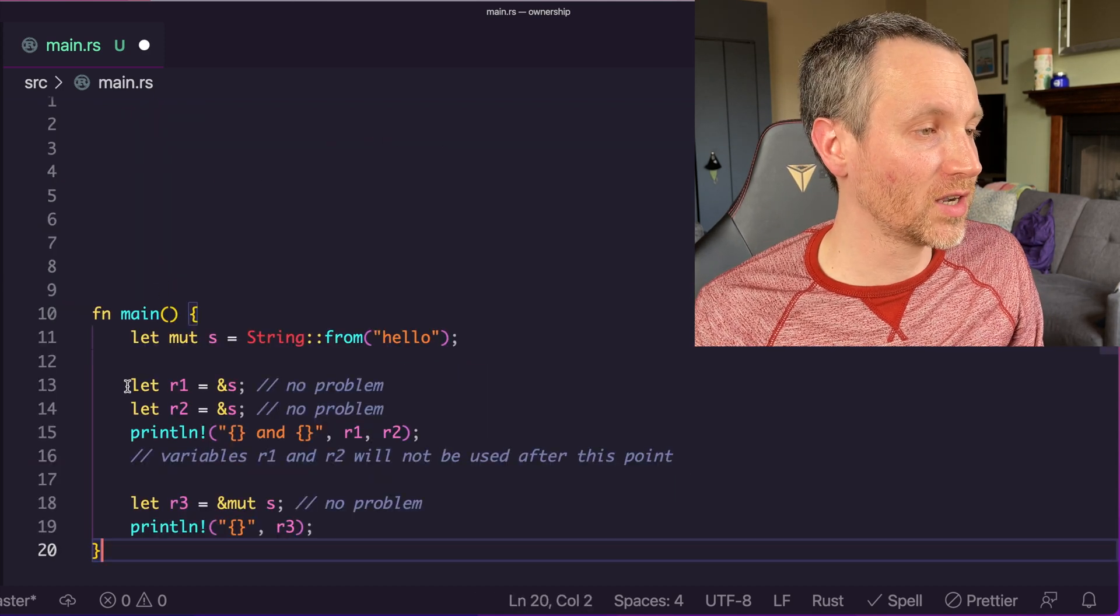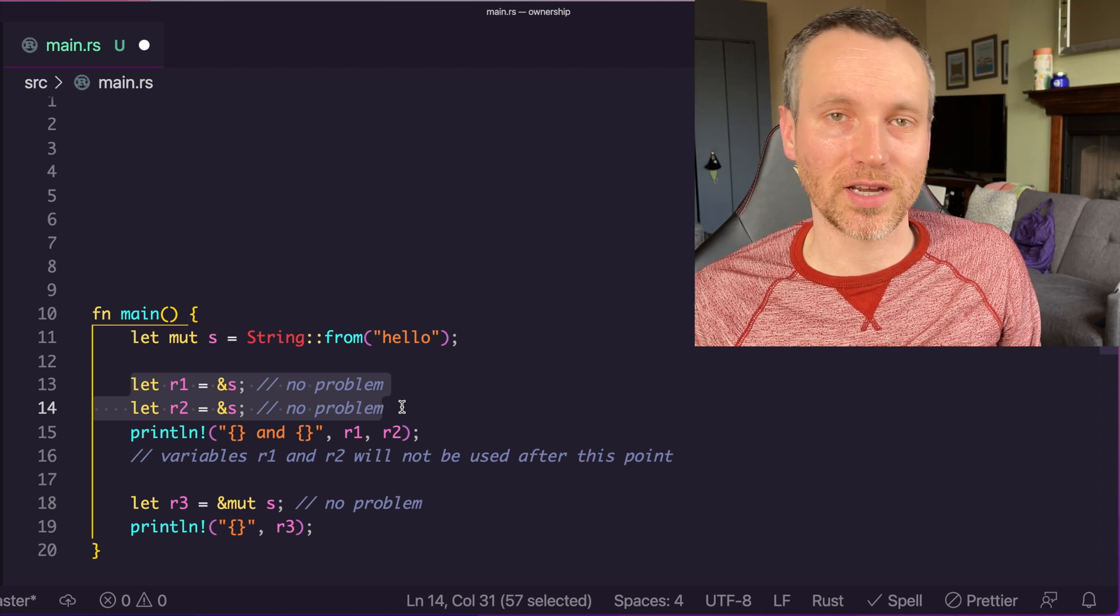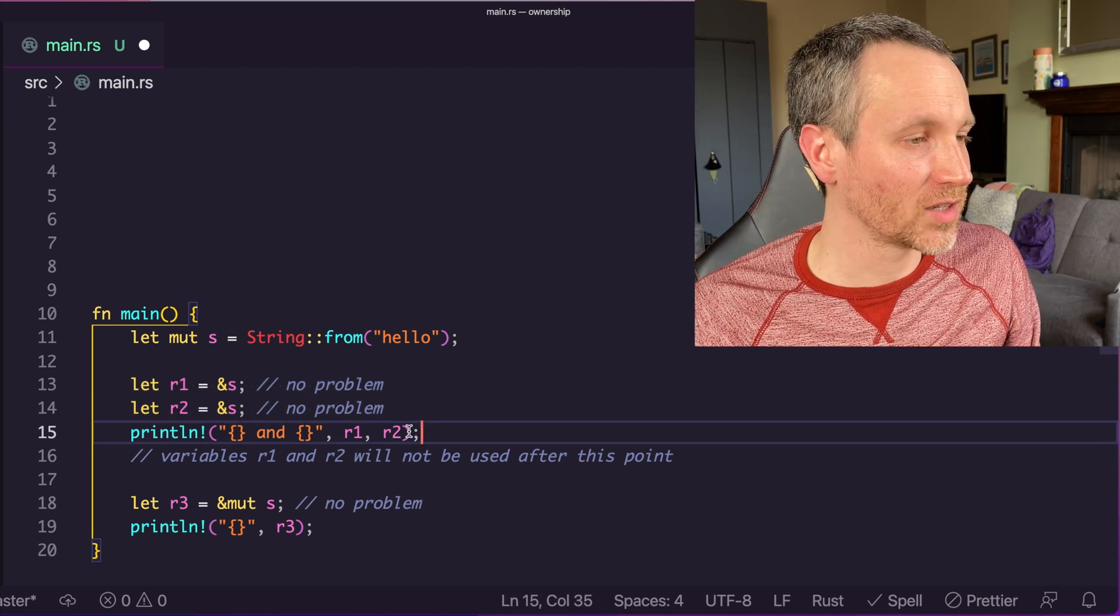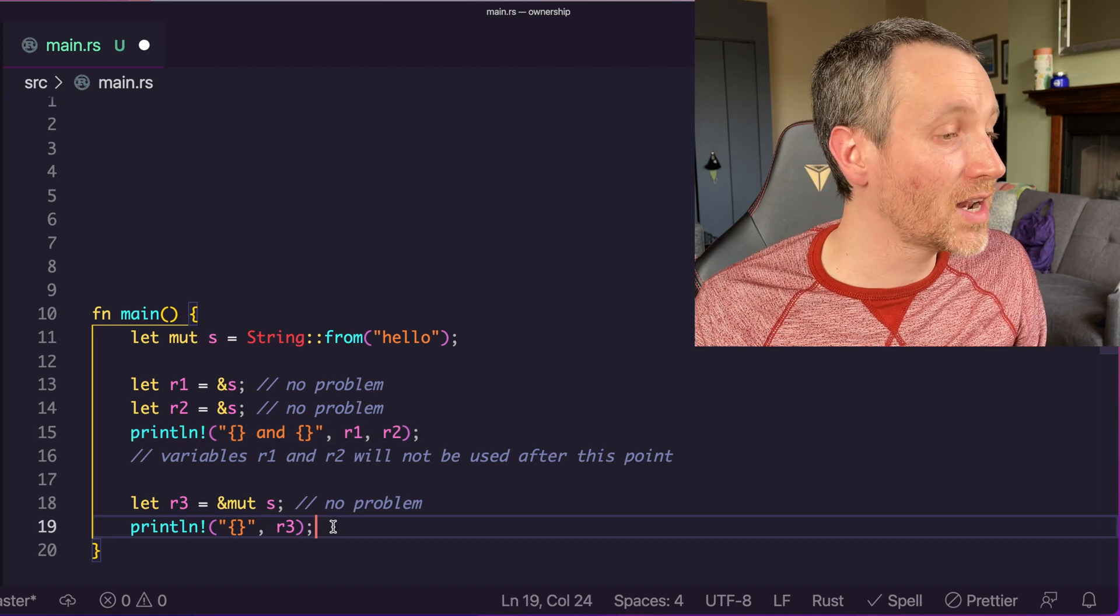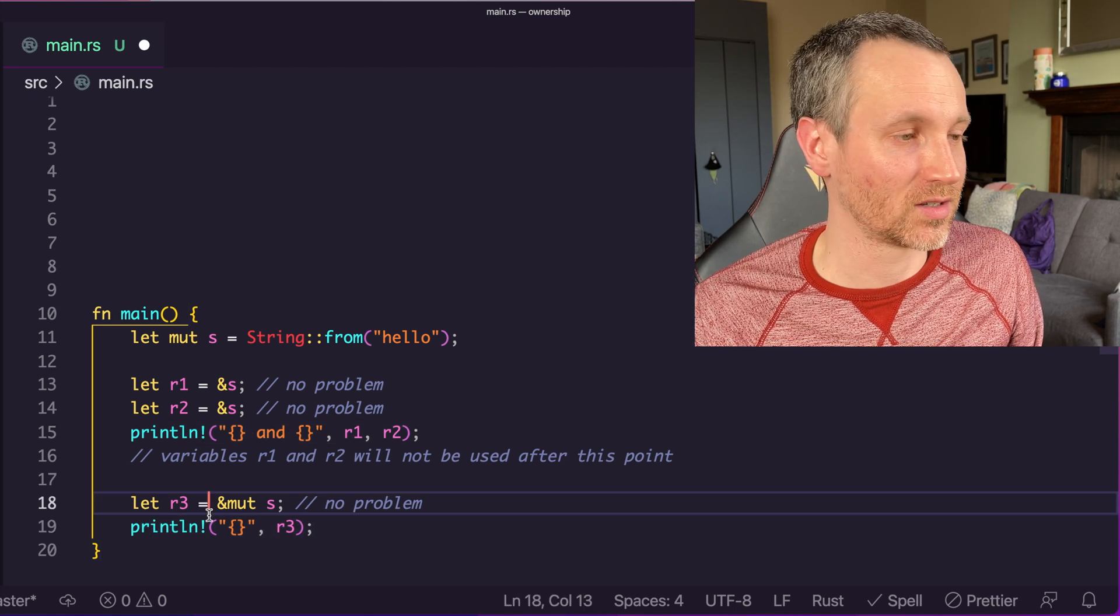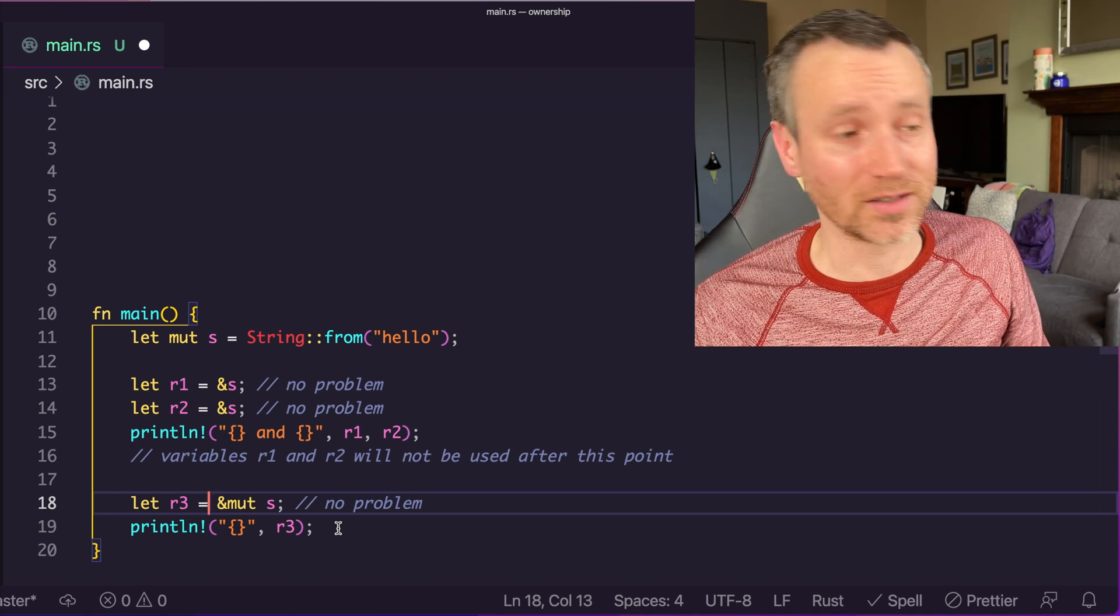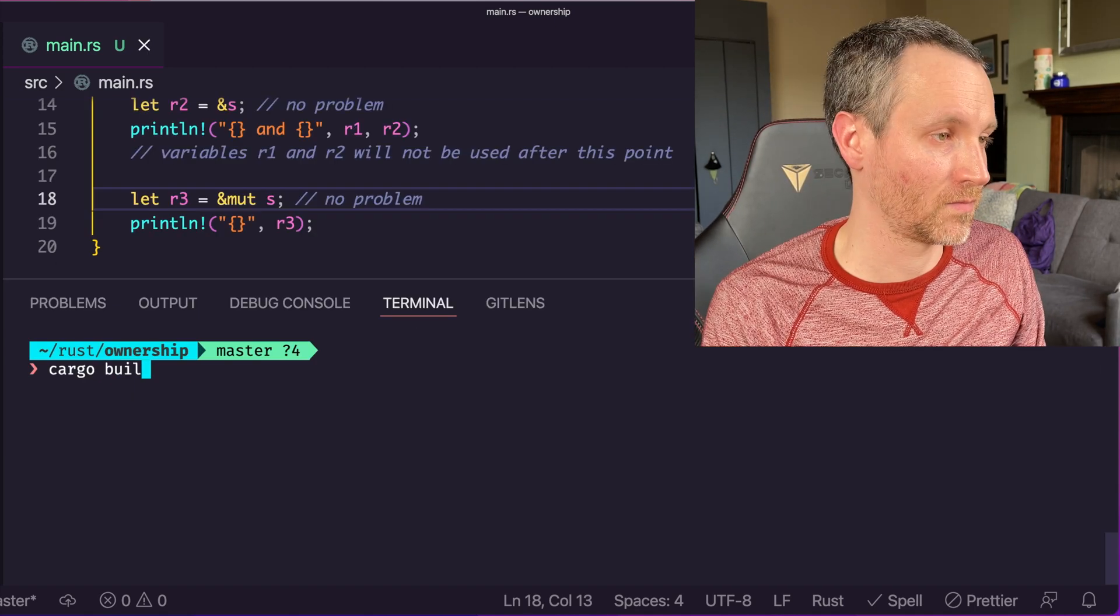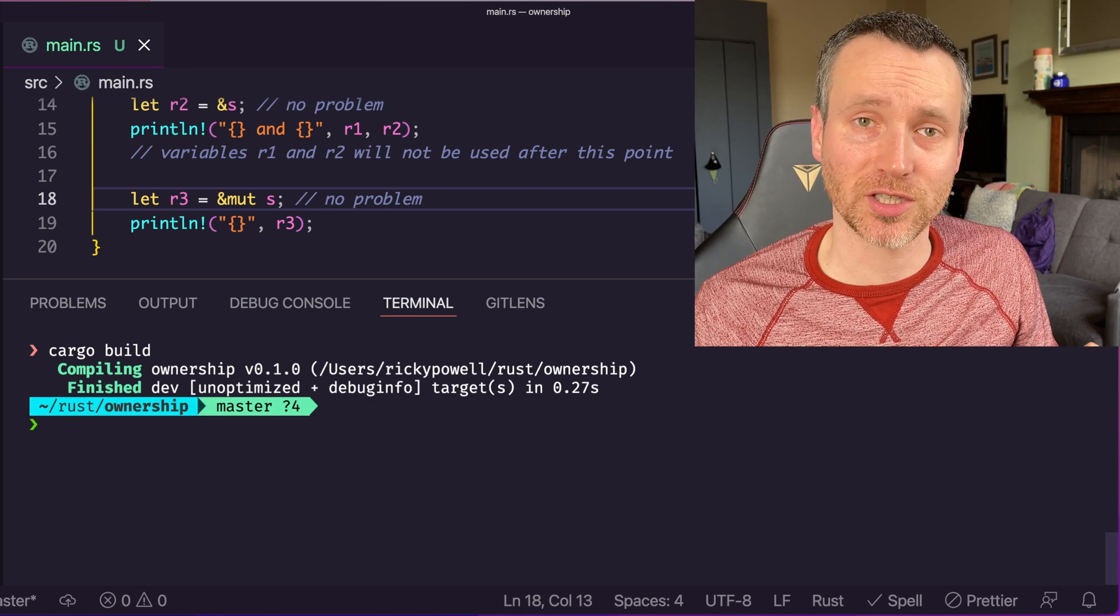We just have to guarantee that we're actually done using R1 and R2 within the current scope. That's why we print them out here first. And then afterwards, we can do a mutable reference, and then print that out. So that's totally valid, this will actually work. Let's run it real quick, just to double check. Yep, worked just fine.